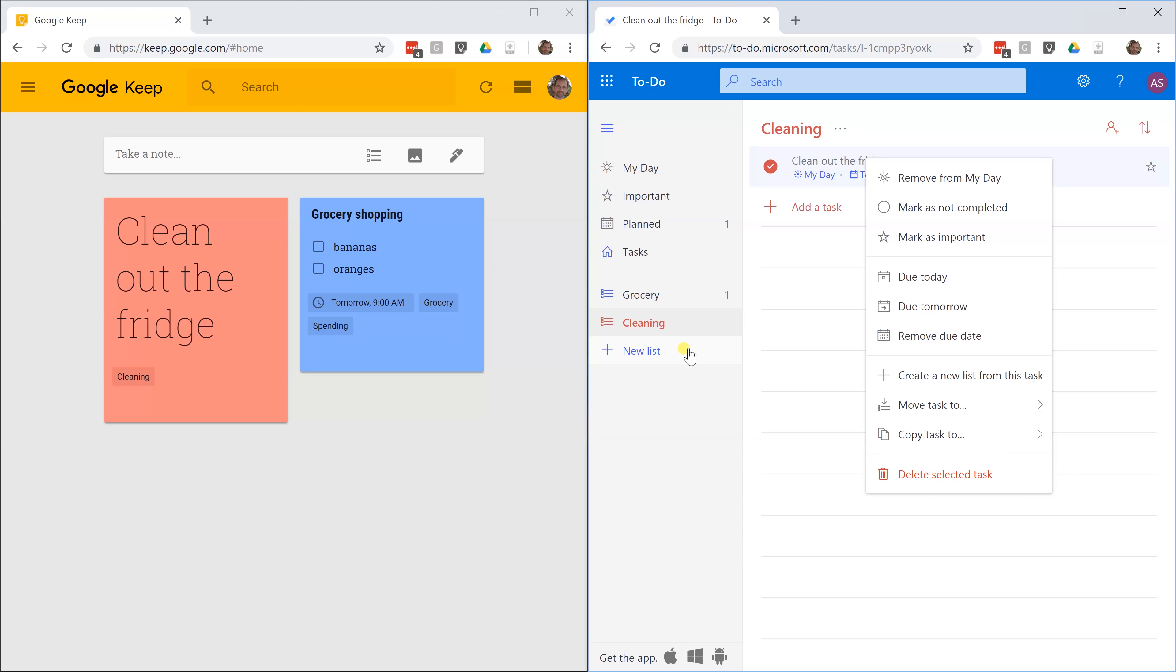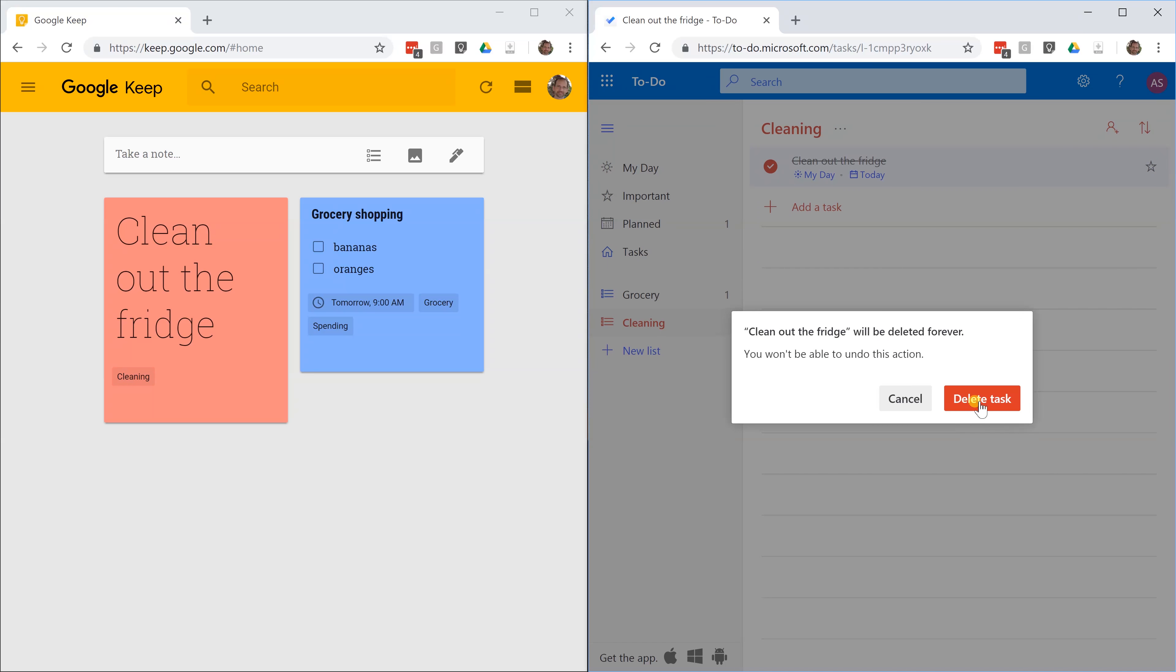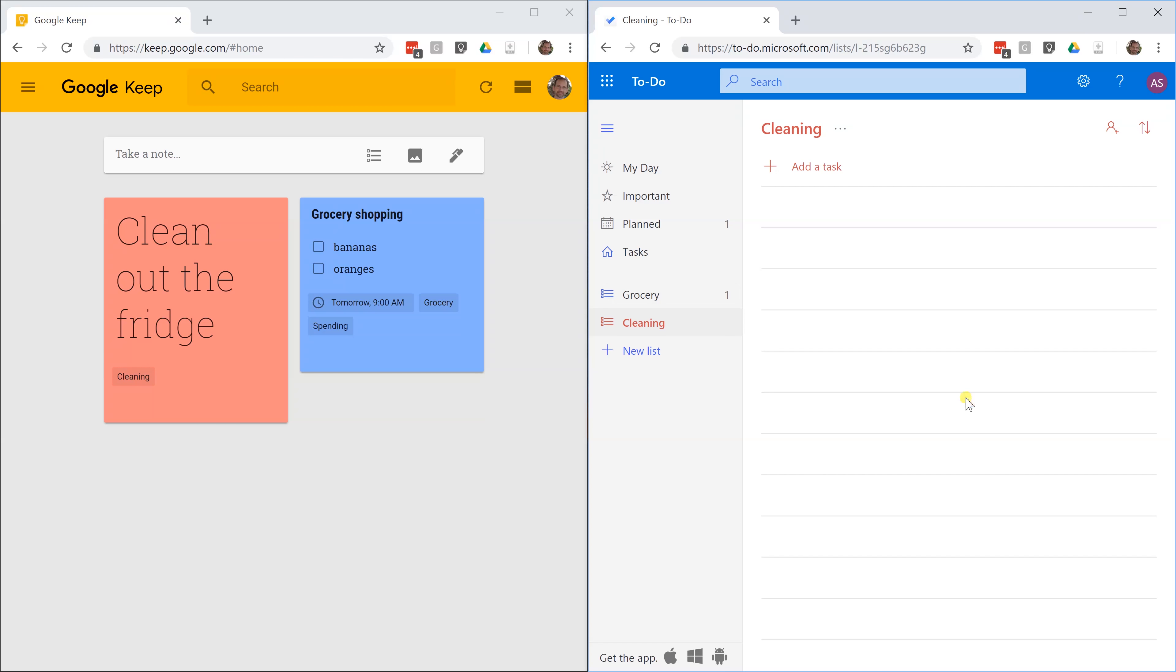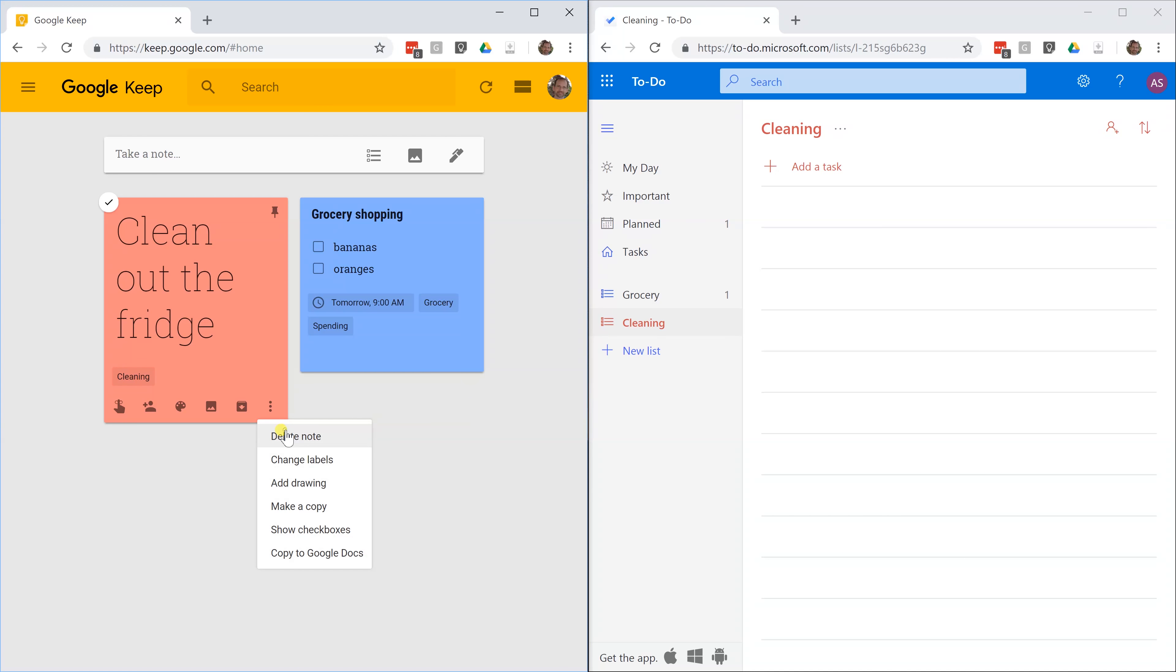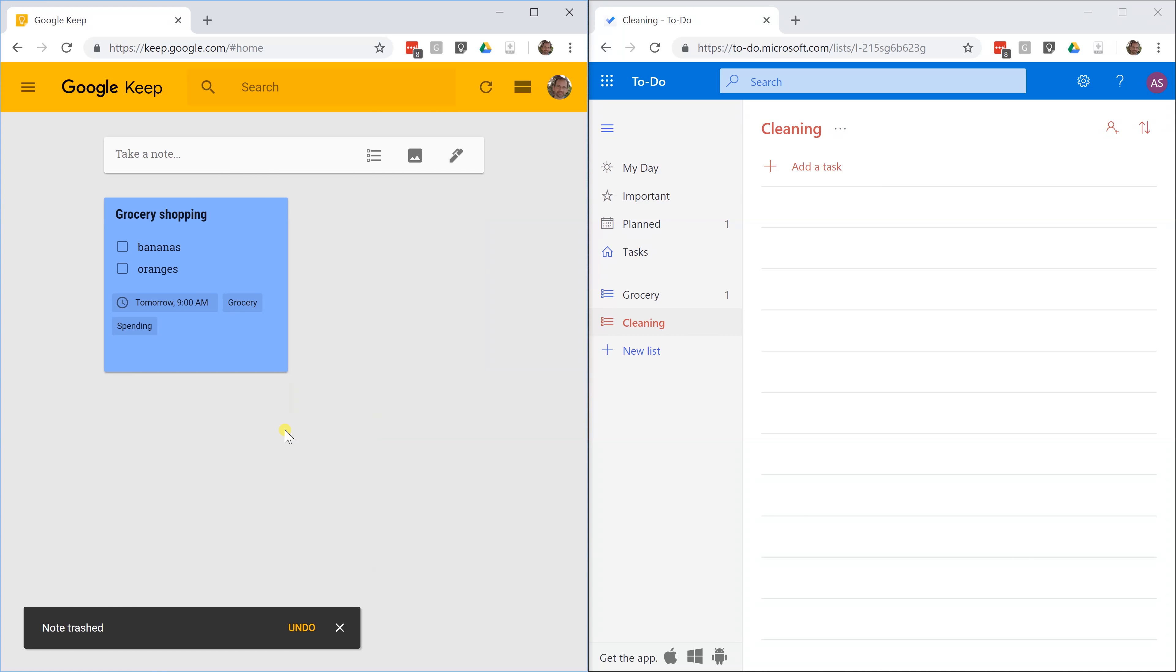But if you wanted to just delete it and get it to go away, you left click on delete selected task. It's just warning you, hey, this is going to make it go away forever. Let's do that. Let's get rid of it. Let's come over to clean the fridge and get rid of that one as well.